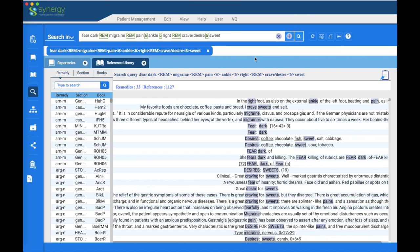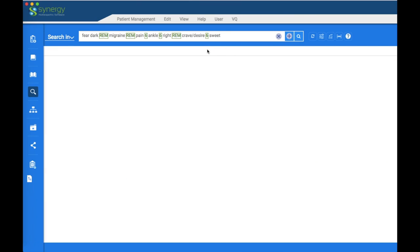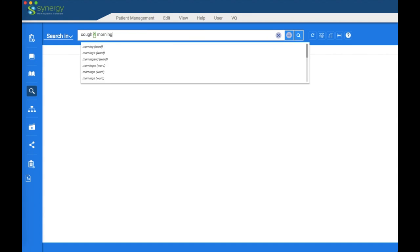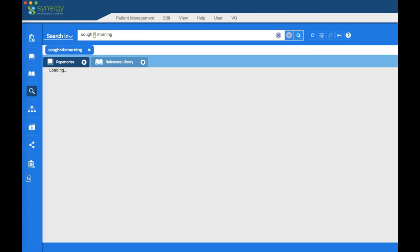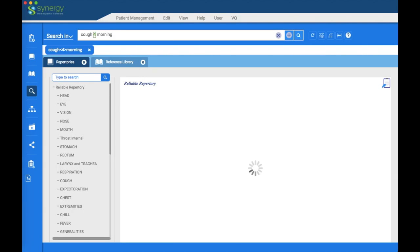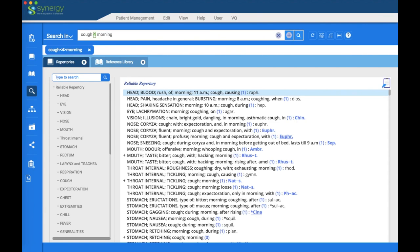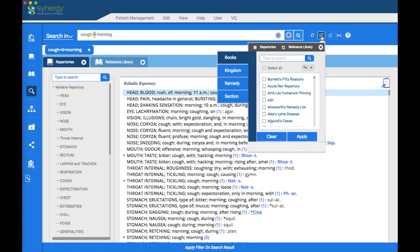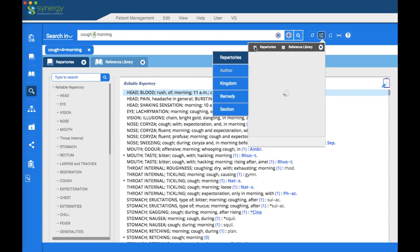Now I'll show you filtering. We'll start with a fresh search: 'cough within four words of morning.' Hit return on Mac or enter on Windows to activate. There is the full search result. The first filter we'll place will be on the repertories.